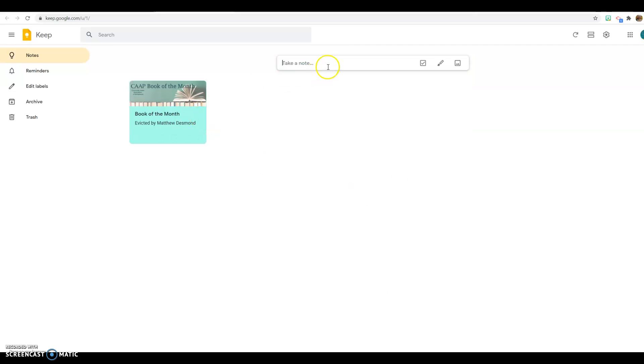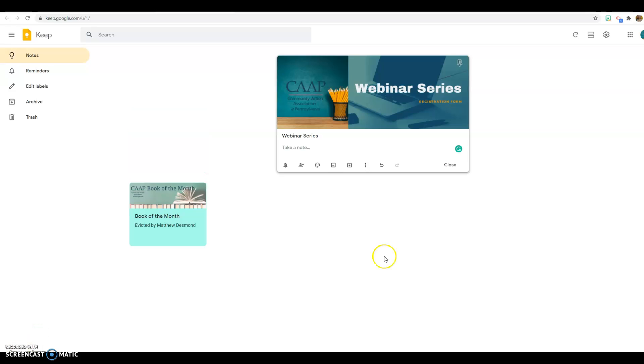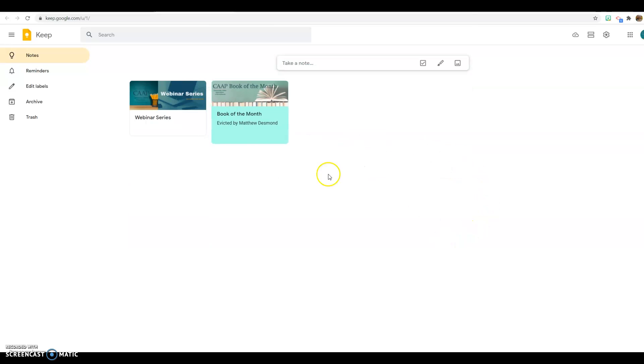Now I could take another note about something completely different. And again I could add a picture. So here I could list my webinars and who's presenting and for what track. And when I was ready I could hit close.